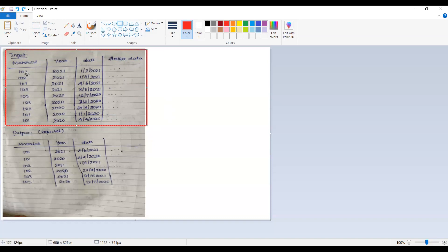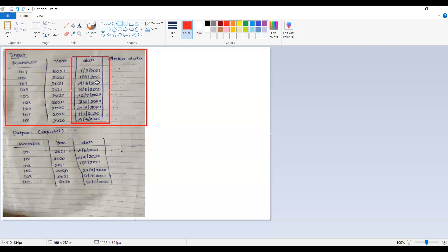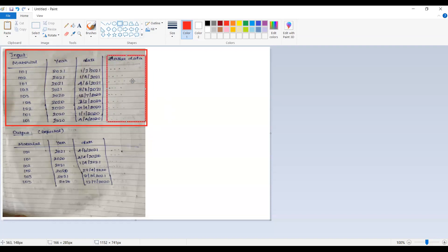She is having a question. She has this data as input — you can see this is the material, then the year and the date, and some extra data are also there. Her requirement is to get each material with the latest date in a specific year.